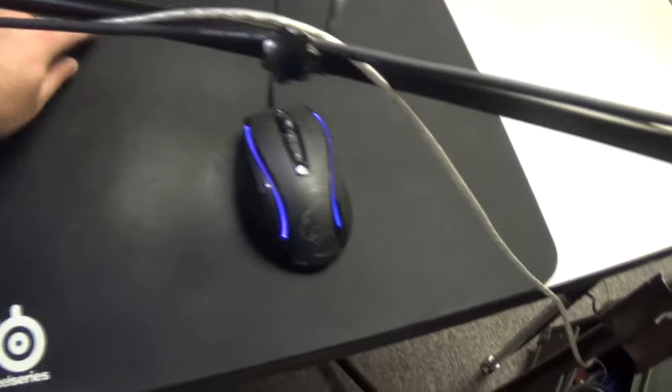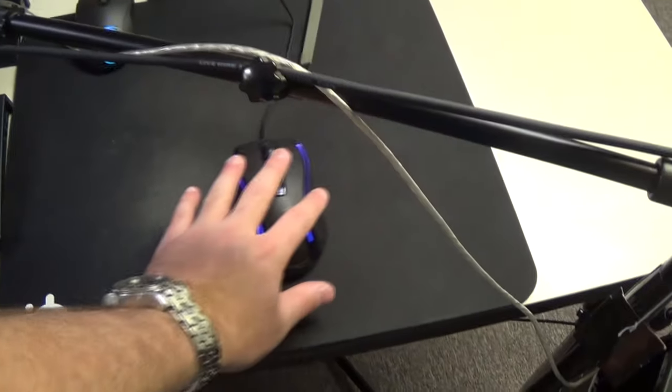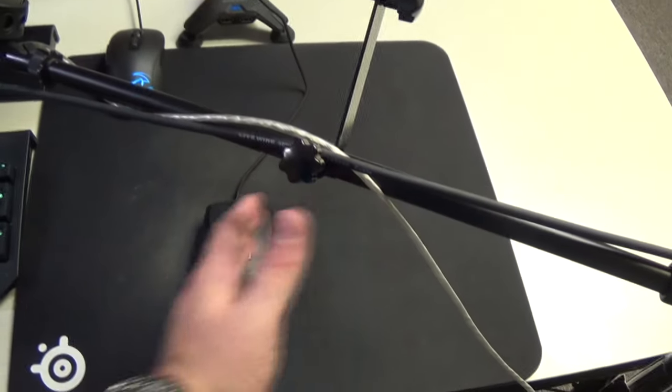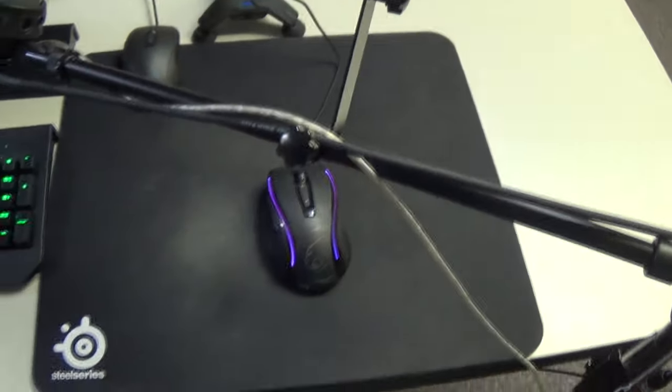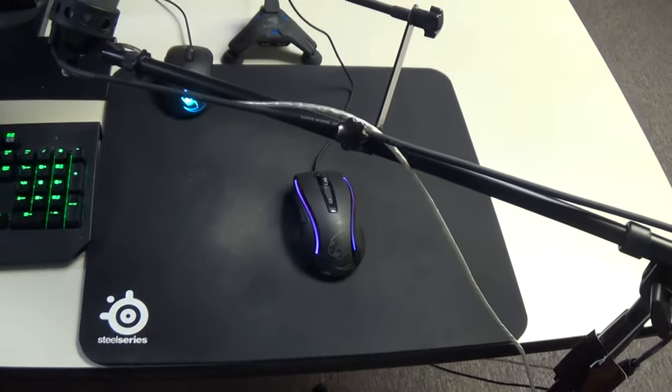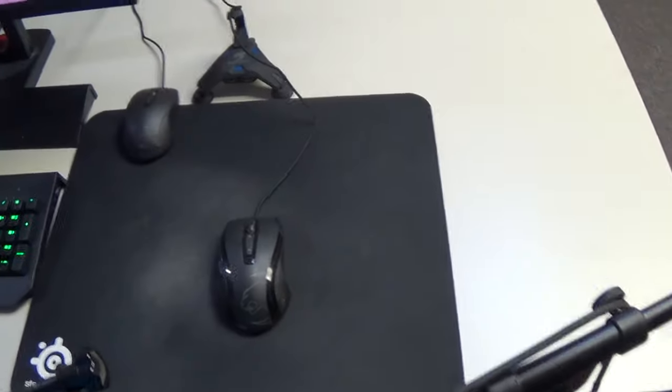That allows me to get my mouse pad closer to me because if you notice where my palm sits, it sits close. I want this to be able to all move over so my palm naturally rests because I am a palm grip. I'm not a claw grip.